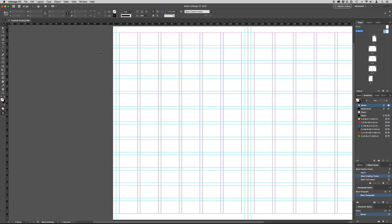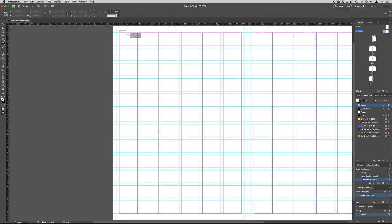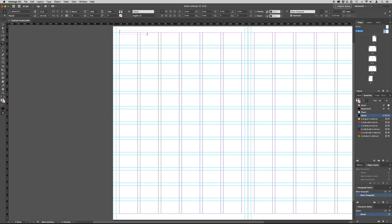To add a title to the top of the page, select the type tool, click and drag on the page to create a text box, and type in your title.